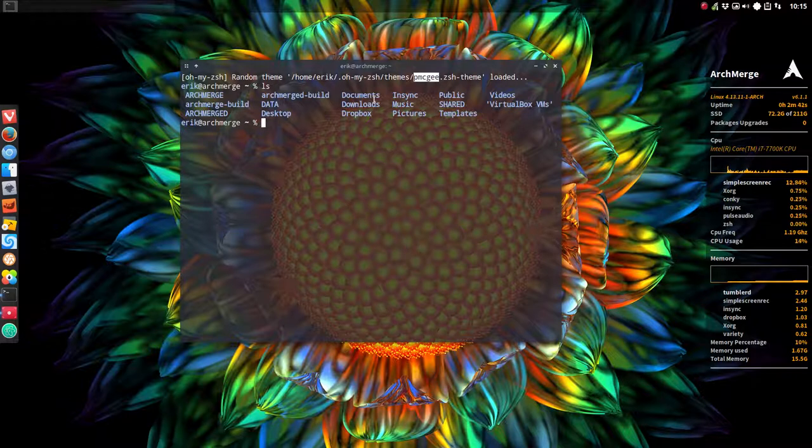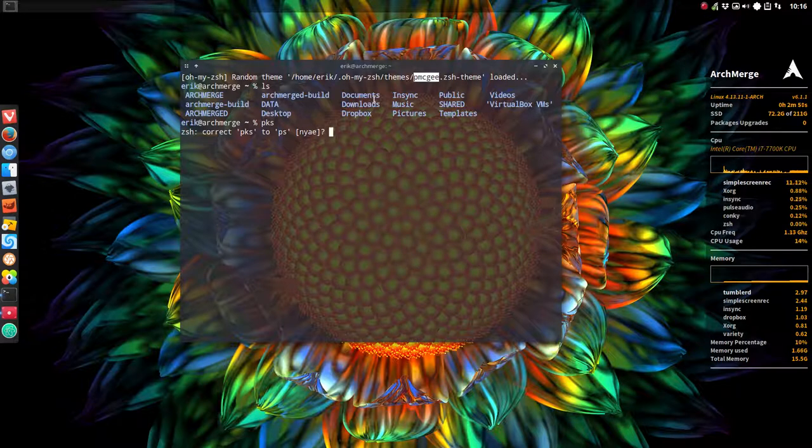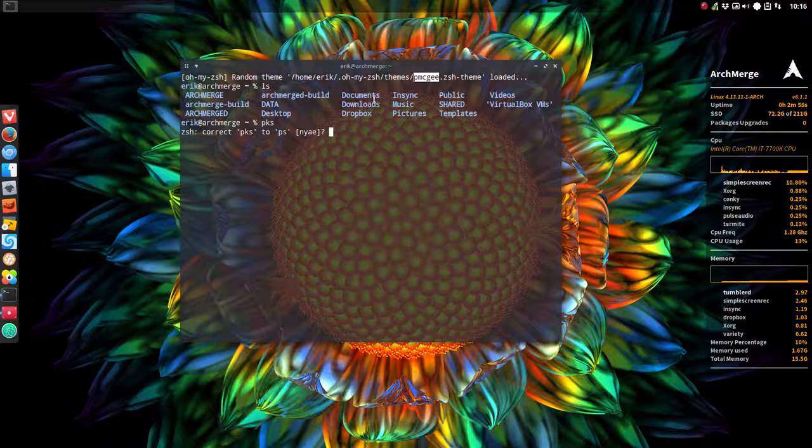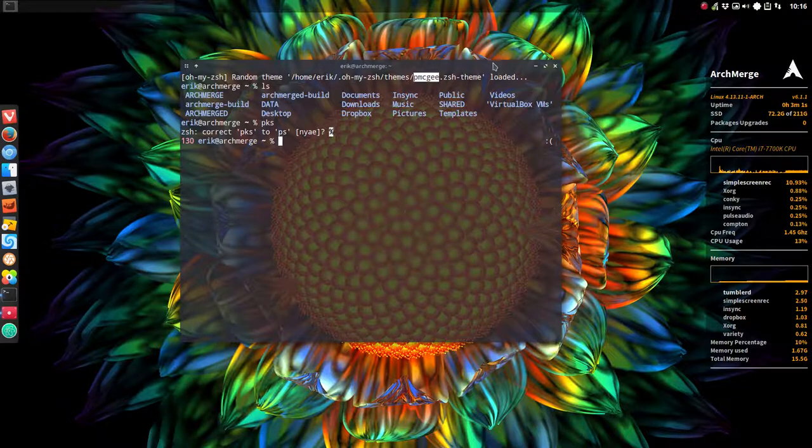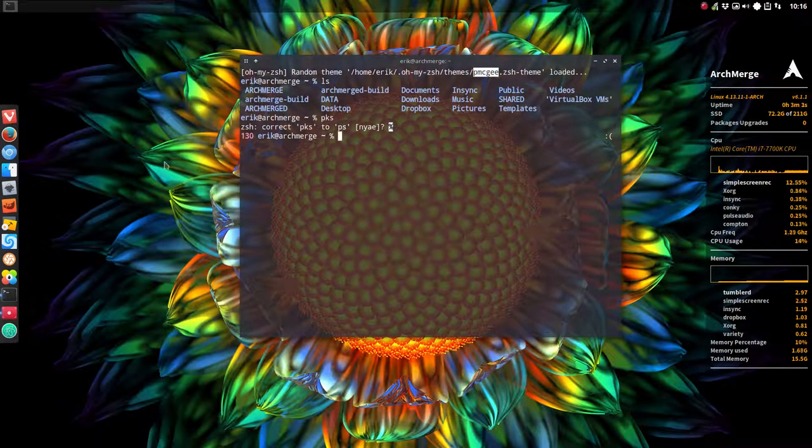But I just want to try out for instance pks. This is correct pks to ps. No, yes and so on. No. I want actually my aliases. So my aliases are gone. They don't exist anymore. So that's what I told earlier on.